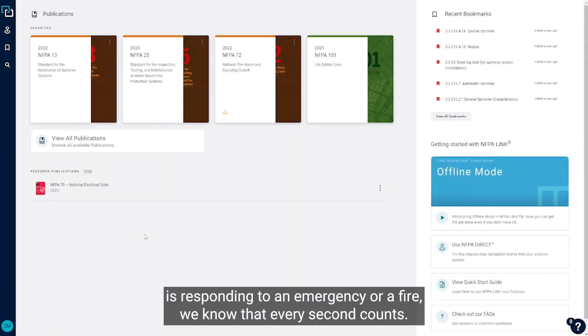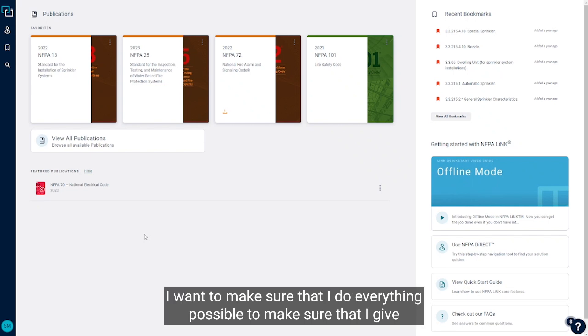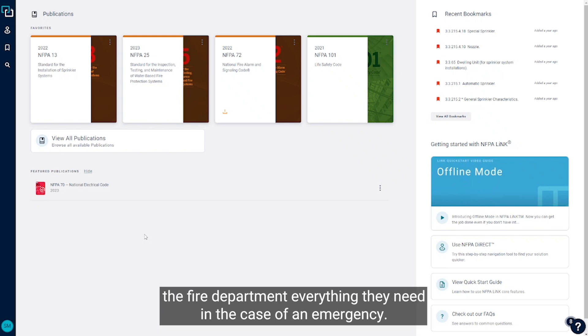When a fire department is responding to an emergency or a fire, we know that every second counts. So say if I were a building owner or facility manager, I want to make sure that I do everything possible to give the fire department everything they need in the case of an emergency.